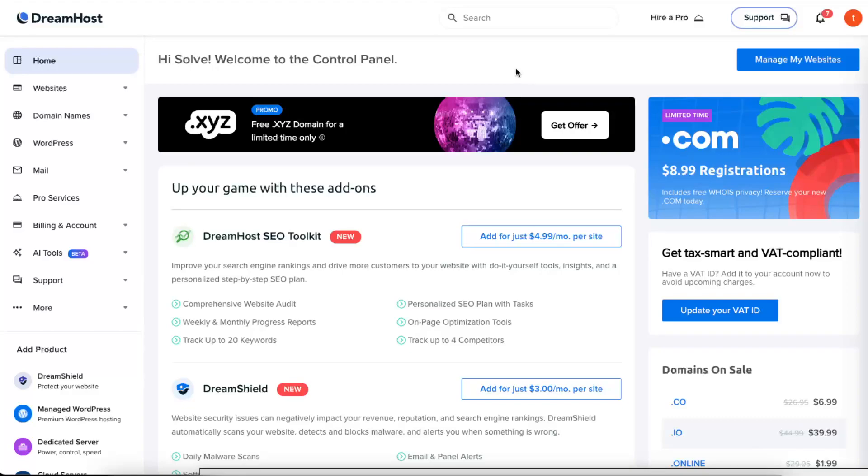Hello guys, in today's video I'm going to show you how to transfer your domain from GoDaddy to DreamHost. Of course, this costs a little bit of money depending on your domain.